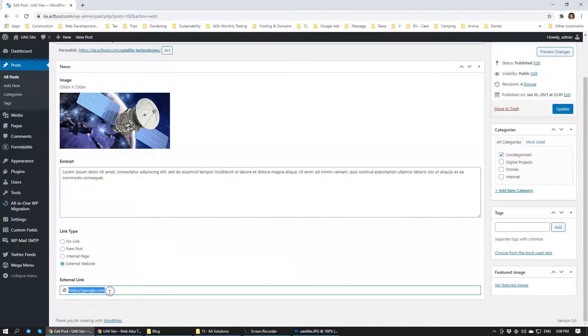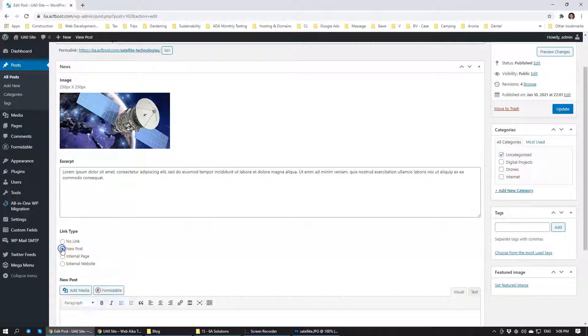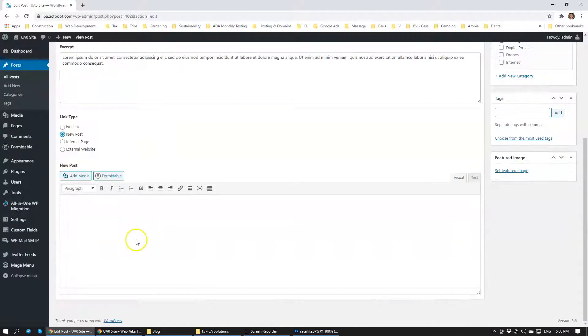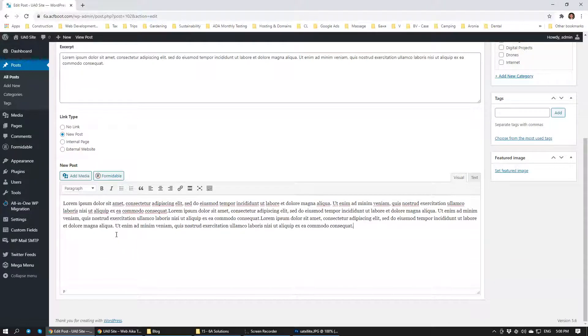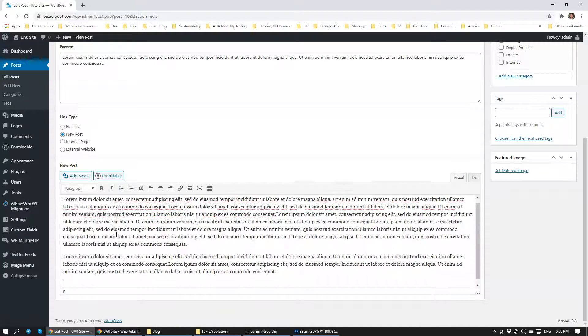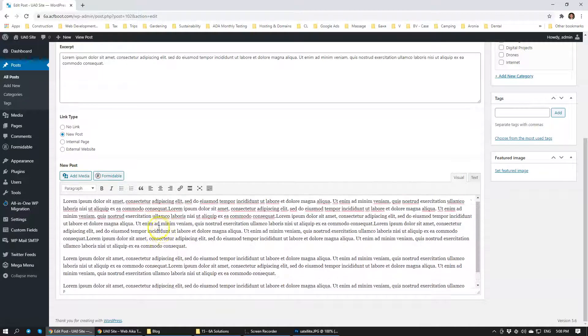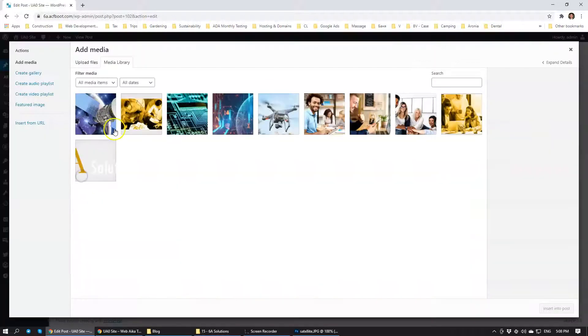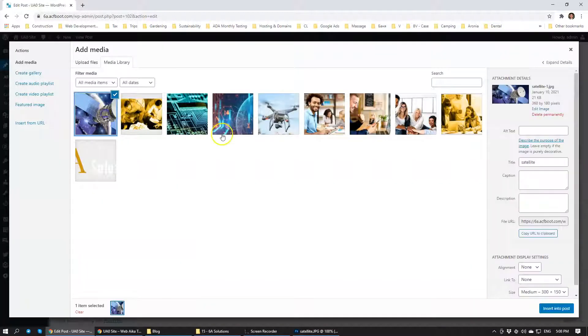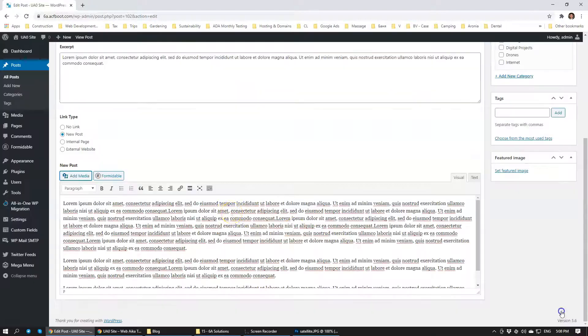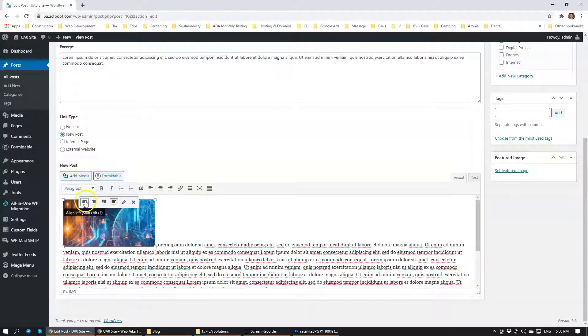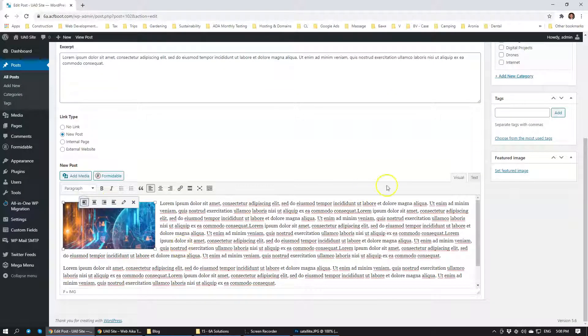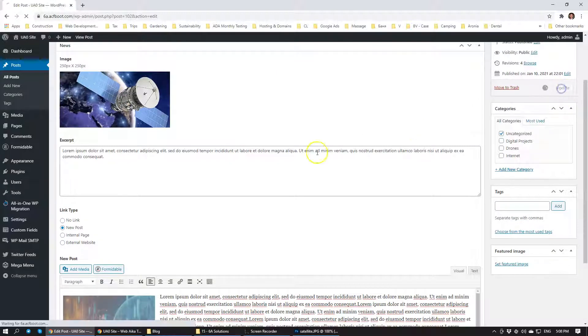But usually we don't really link it to external websites. That happens on rare occasion. Usually we do a new post. If you remember that we added some text to it and we added an image over here. Let's just use this image to the left and we're going to click update.